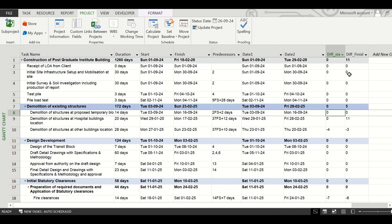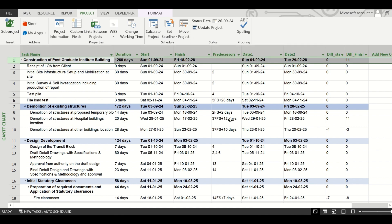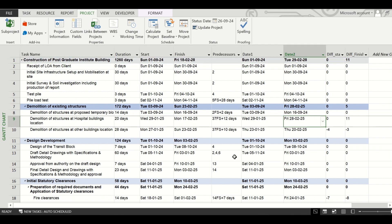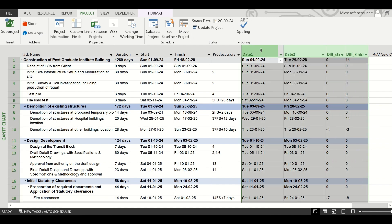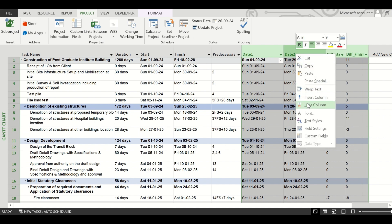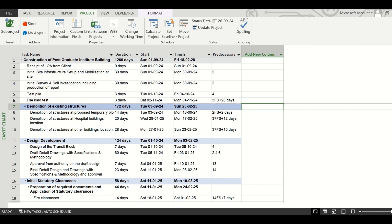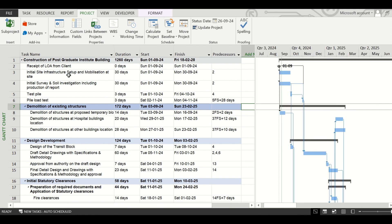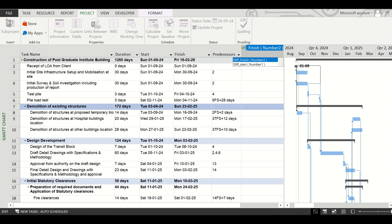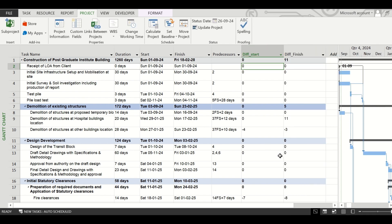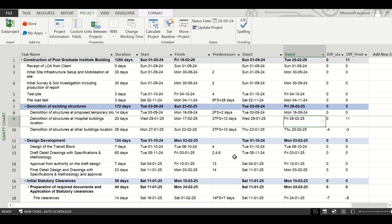The entire project finish has been deferred by 11 days, which we can see at the project summary level. This is a very useful feature in MS Project with which you can track any changes made to your schedule. Before sending the schedule to someone, hide all these columns by selecting them, right-clicking, and clicking 'Hide Column'. When you get it back, simply unhide the Diff_Finish and Diff_Start columns to see whether any changes have been made. If you liked this video, please share it — thanks for watching!